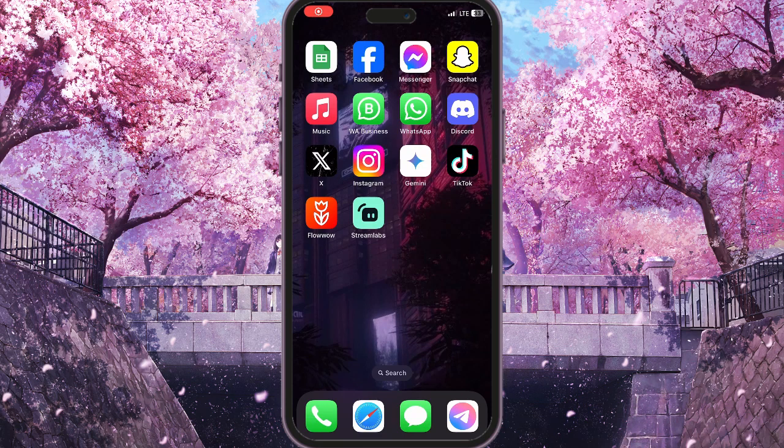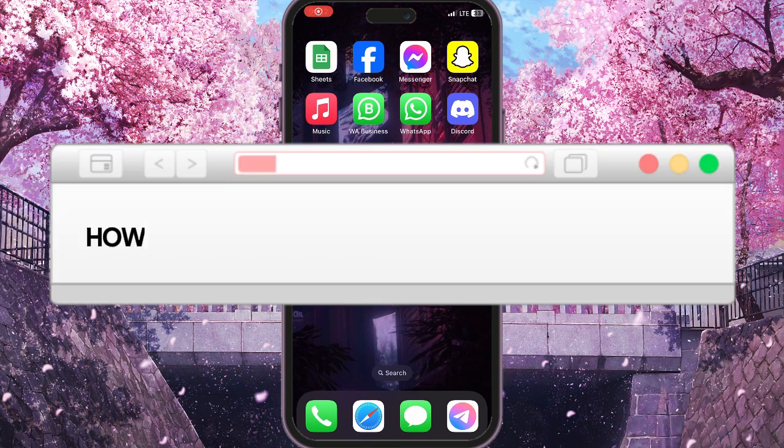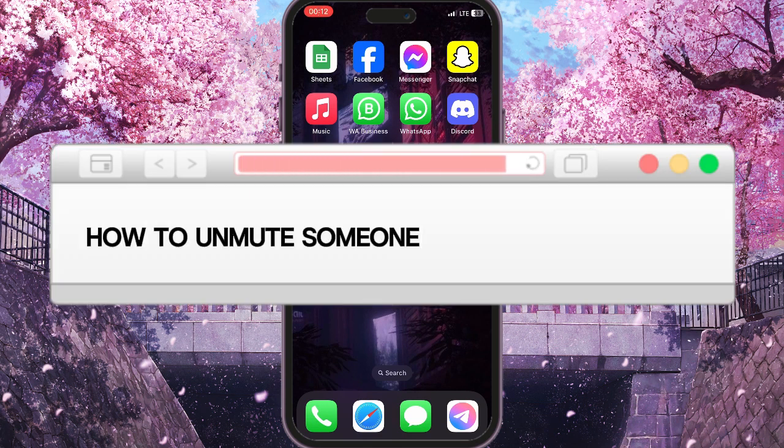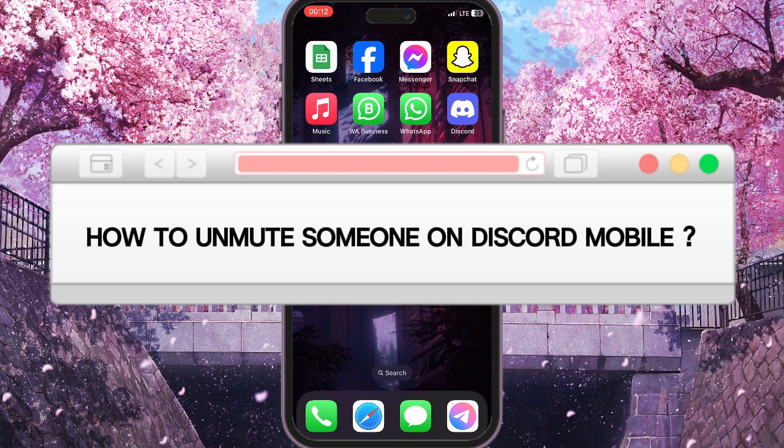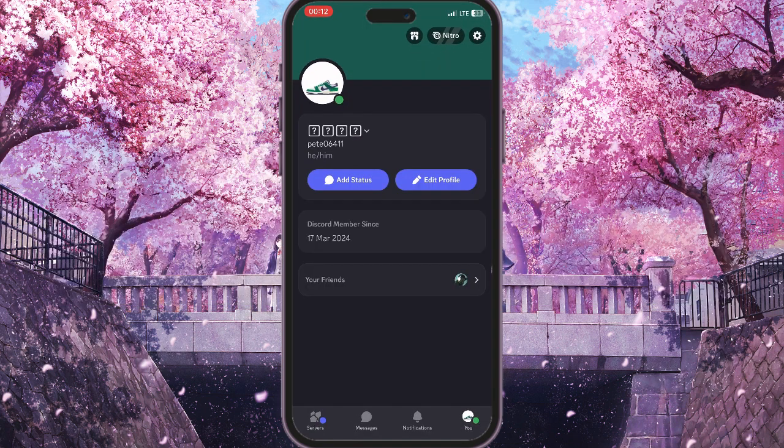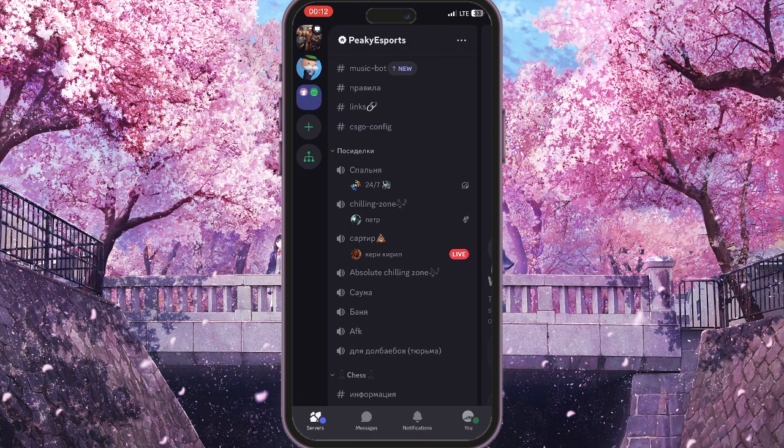Hello everyone, in this video I'm going to show you how to unmute someone on Discord mobile. So first of all, we need to go to Discord and here we need to call a friend or join a voice chat.